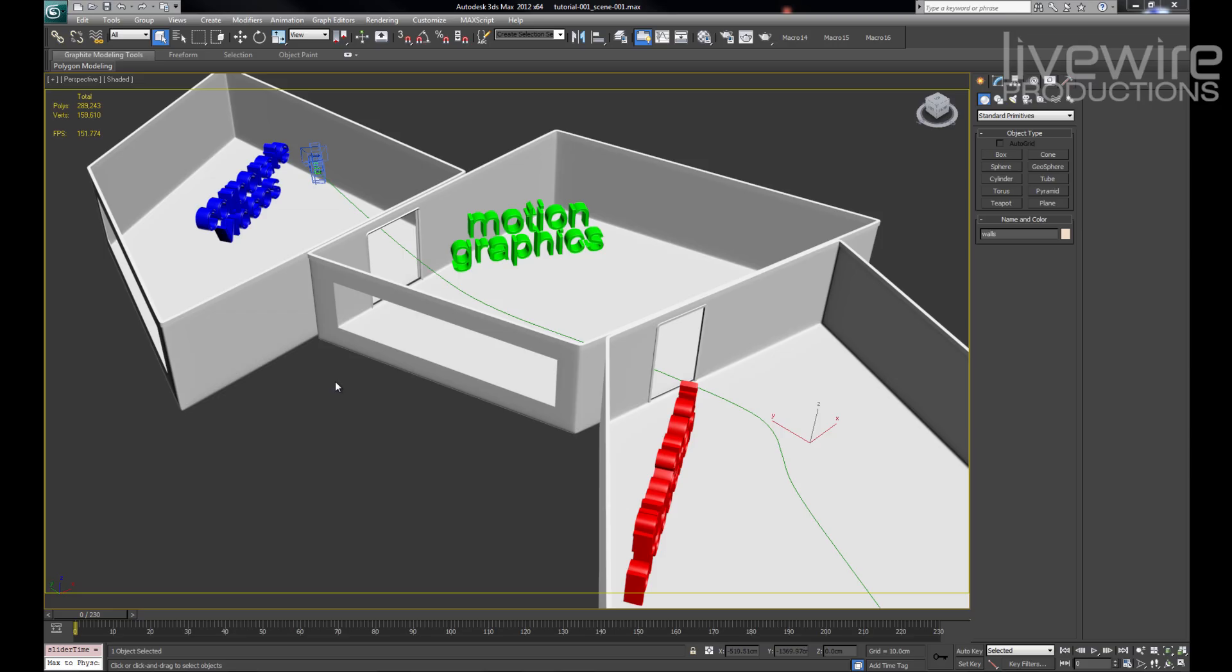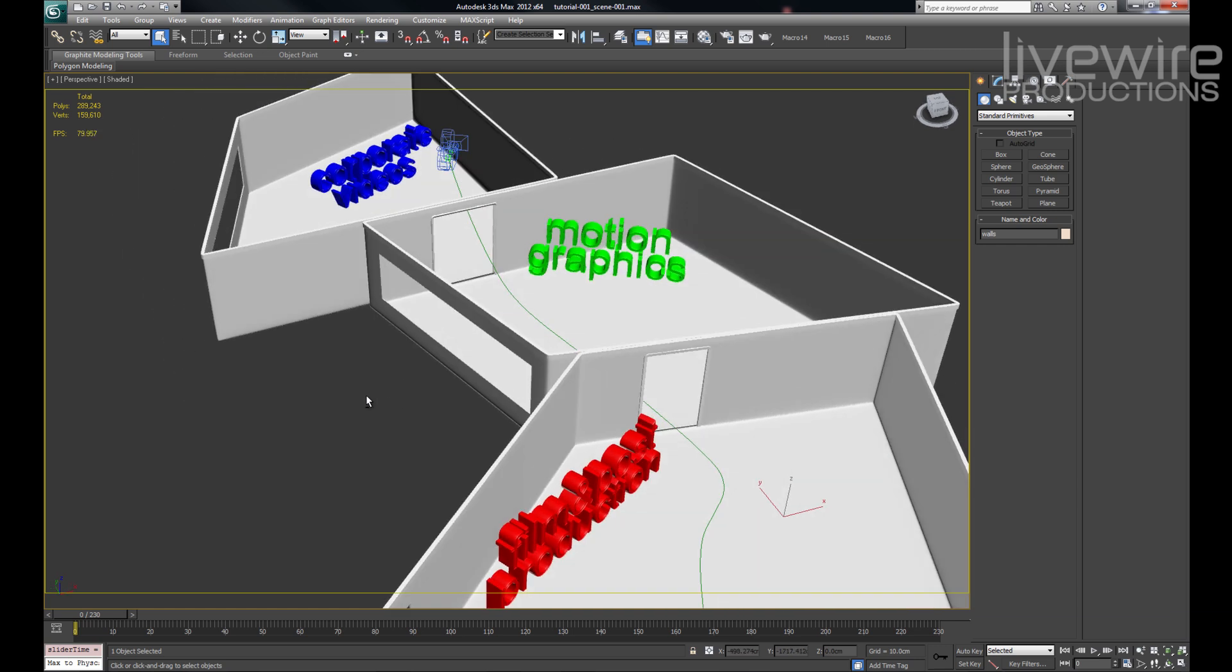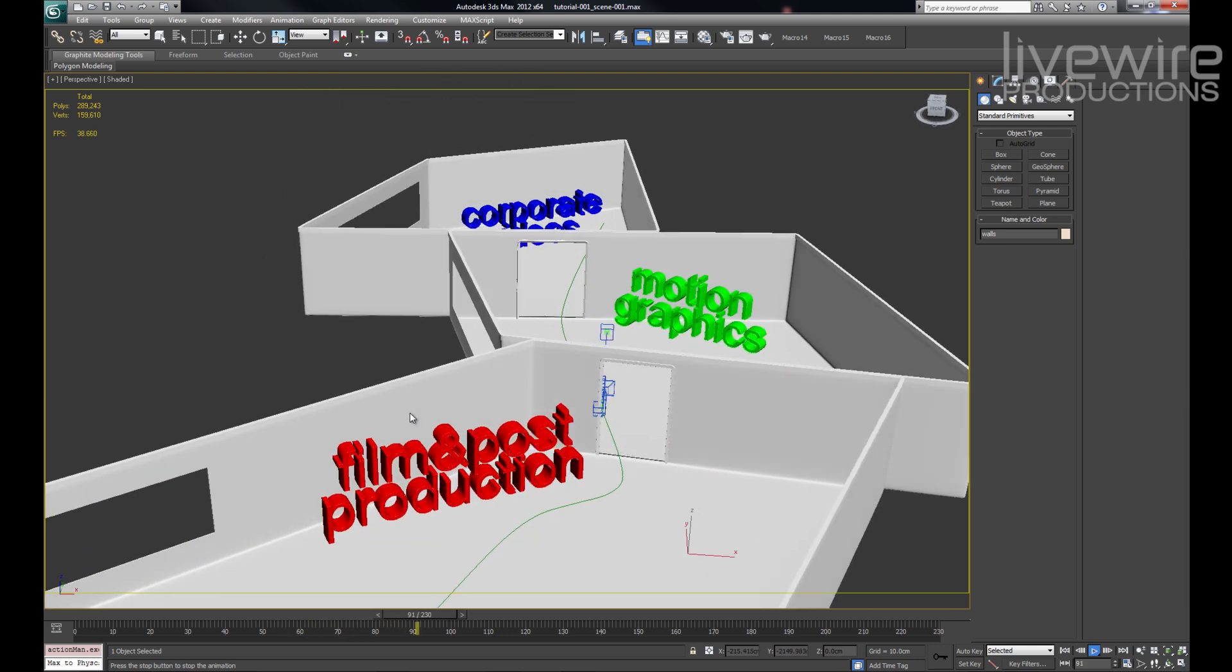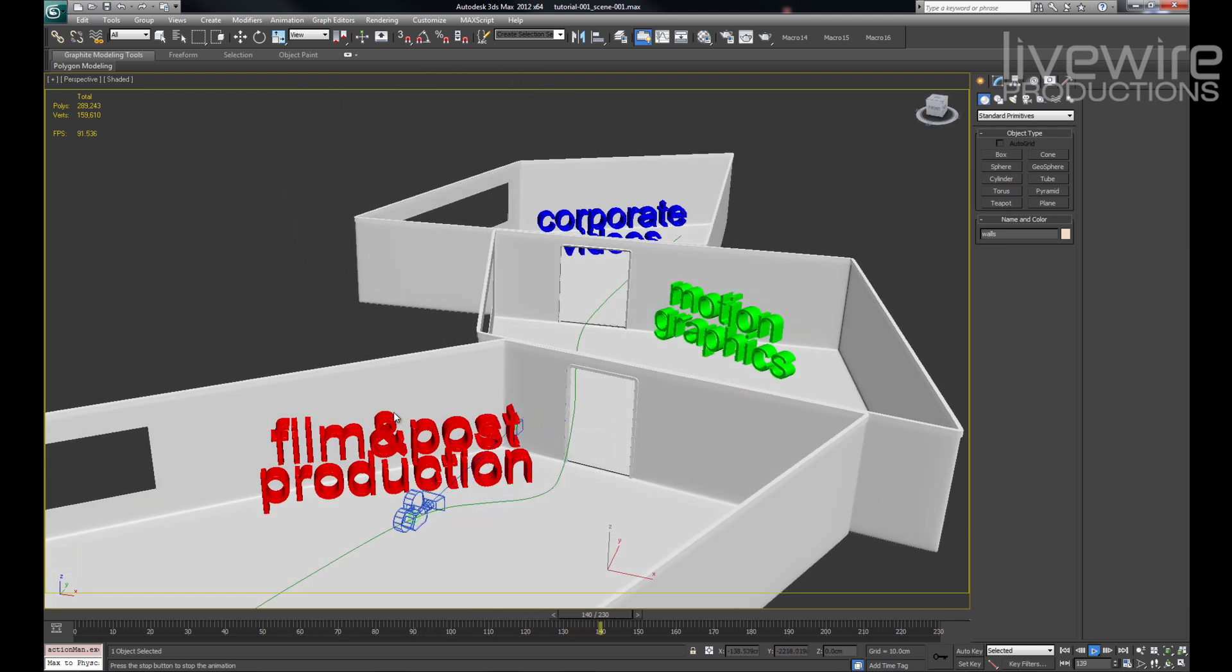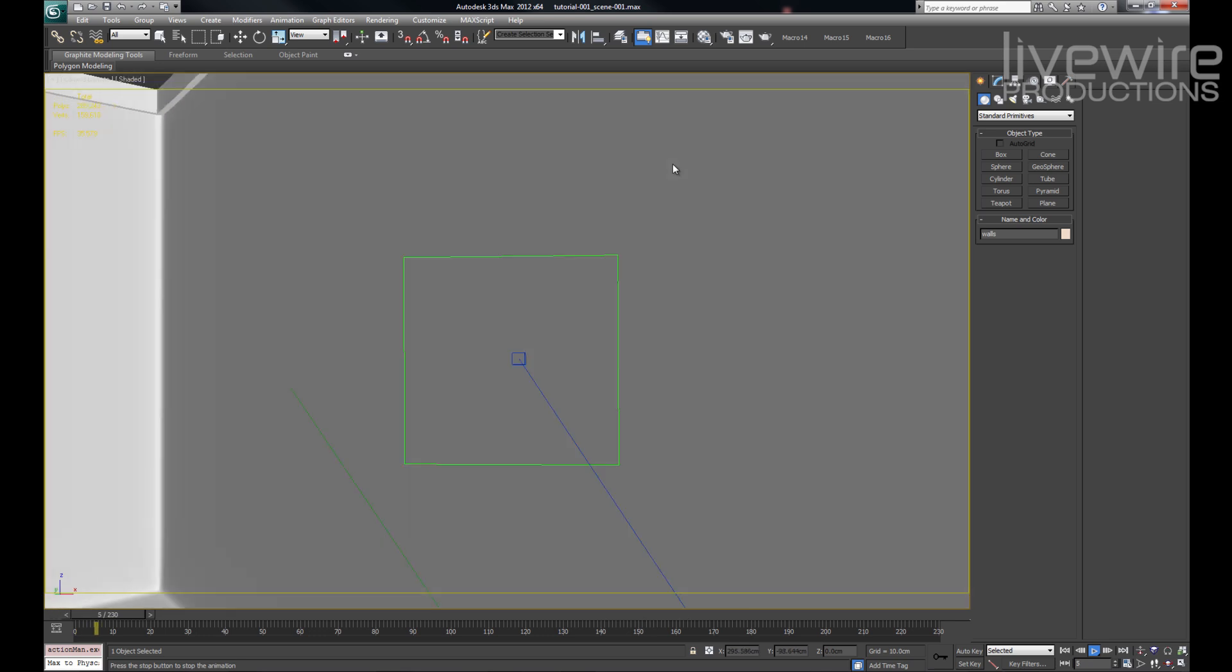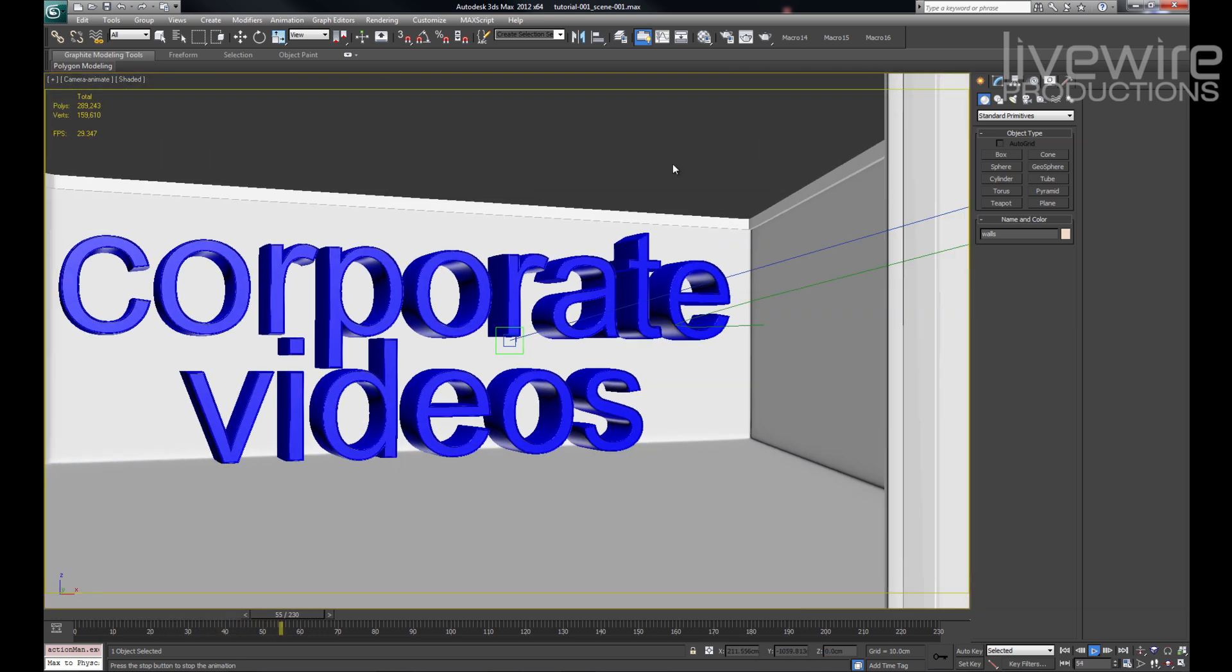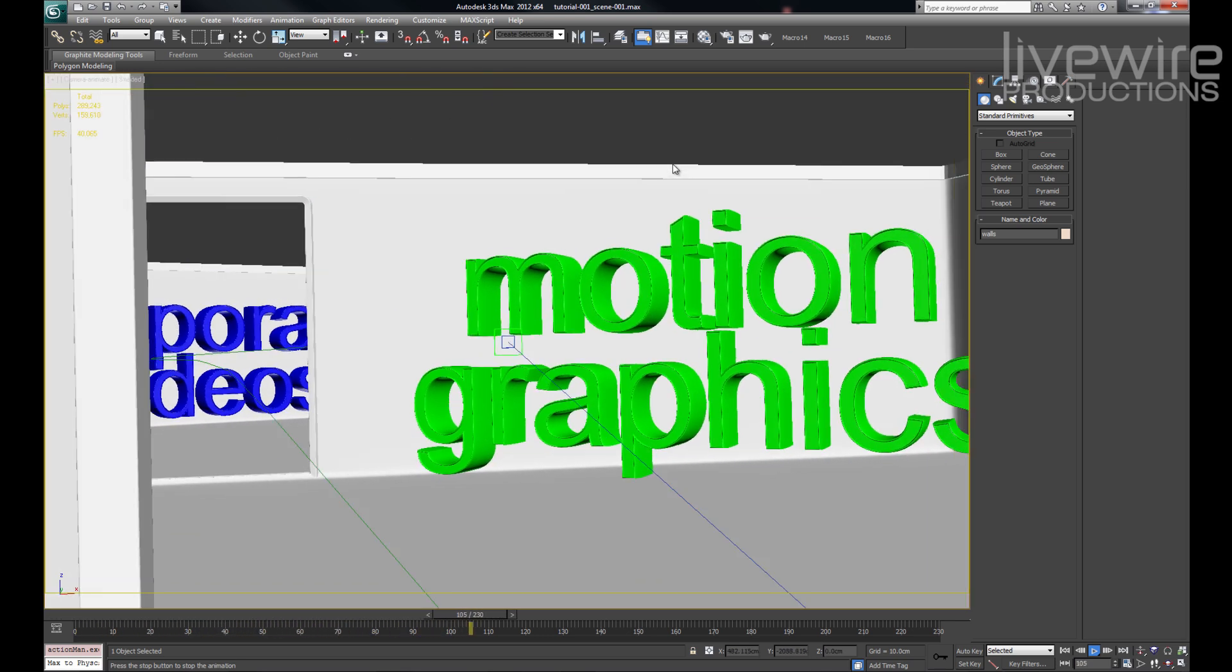Okay, here's my 3D scene. It's a simple setup with three rooms and a camera animating between them. Let's jump into the camera and take another look at that. This is the scene I'm going to be rendering my RLA sequence out of.